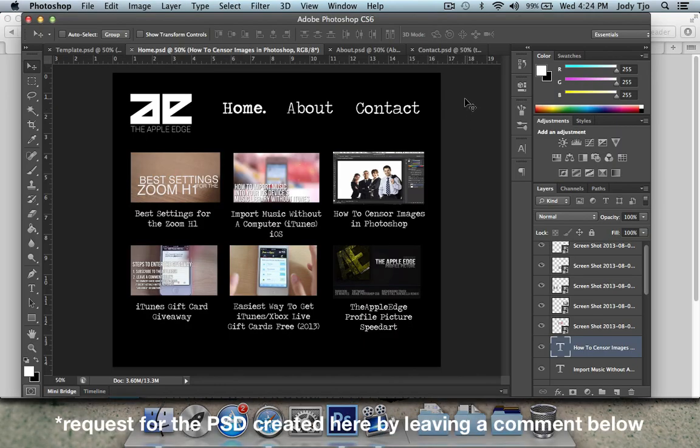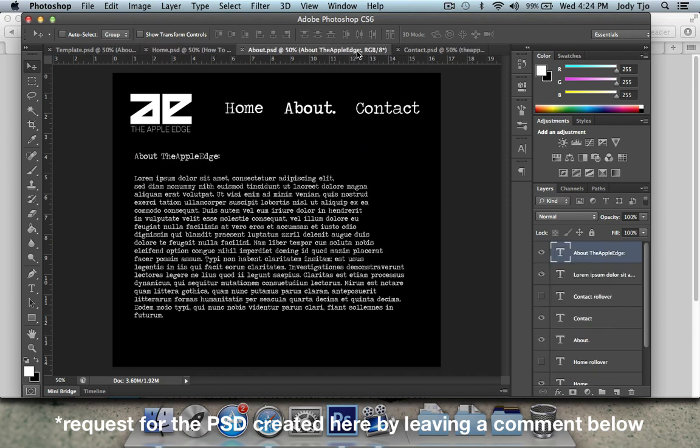Alright guys, so I am back and I'm done with my home page with all the videos and everything up.